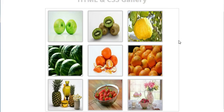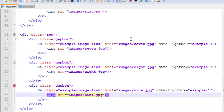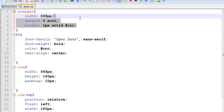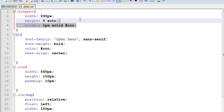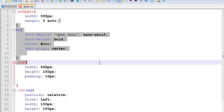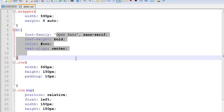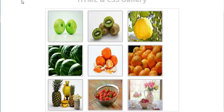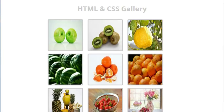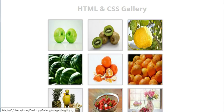And now I don't want this border to my gallery. Let's come to styles and just remove it, save it. And now you don't have any border.